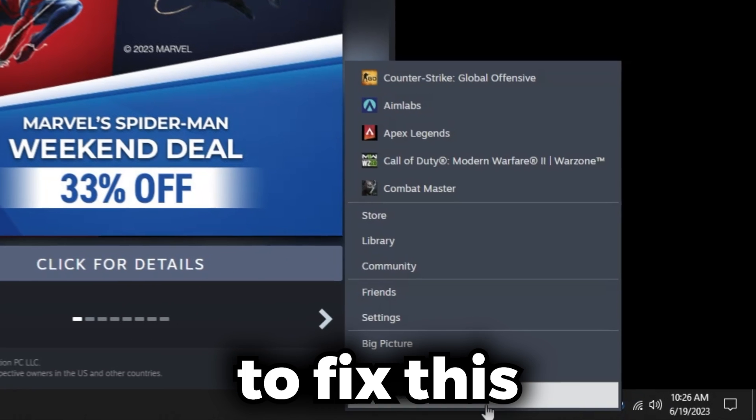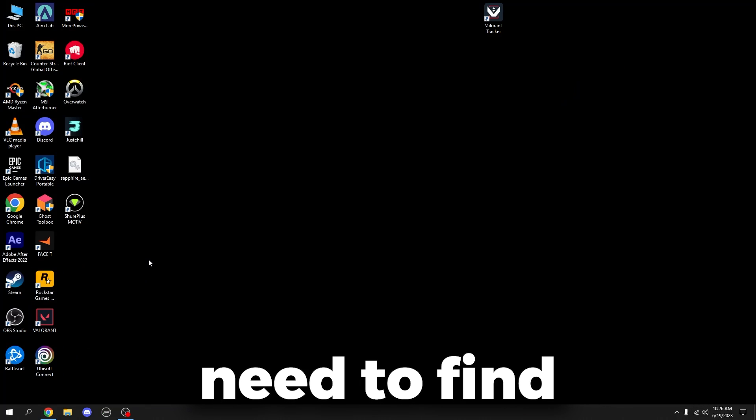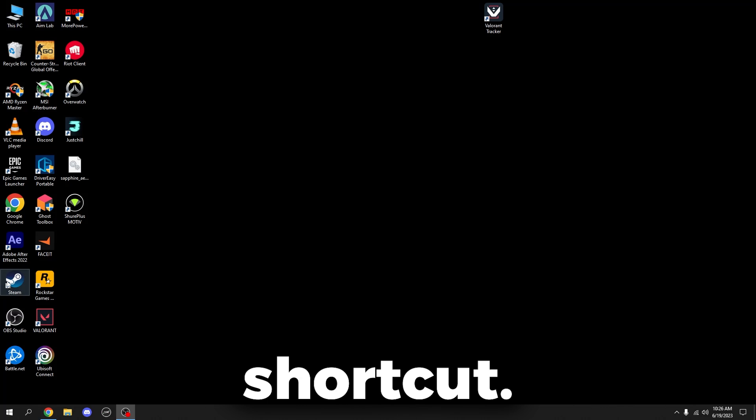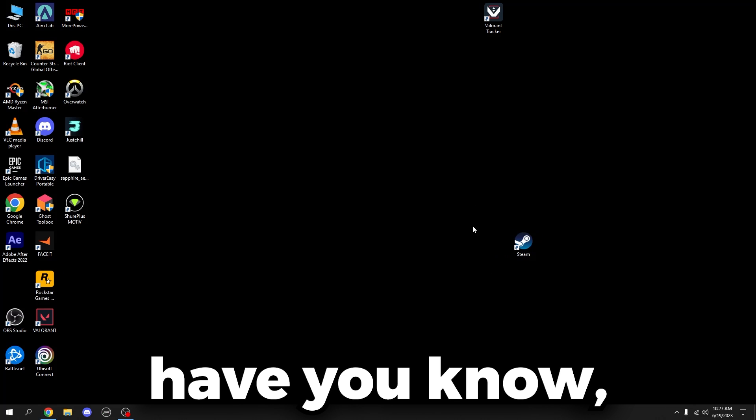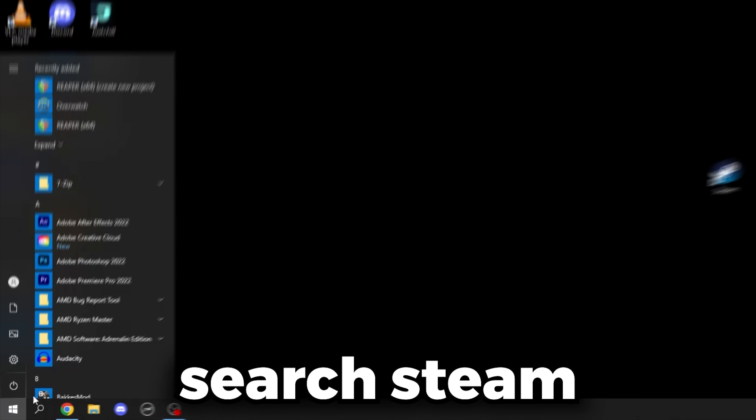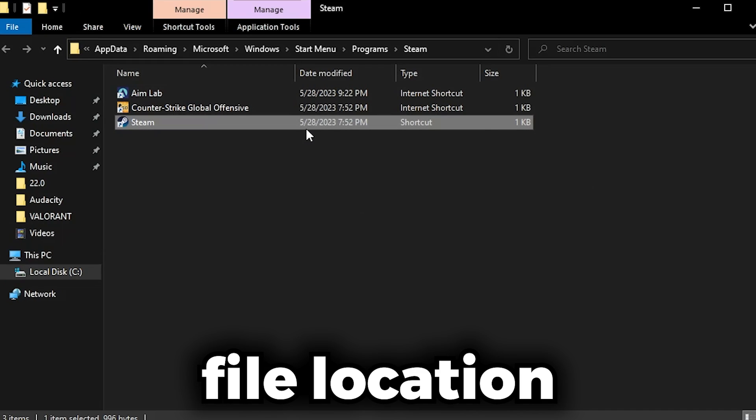The fix is you need to exit Steam and then you need to find your Steam desktop shortcut. If you don't have your Steam desktop shortcut, search Steam and click Open File Location.